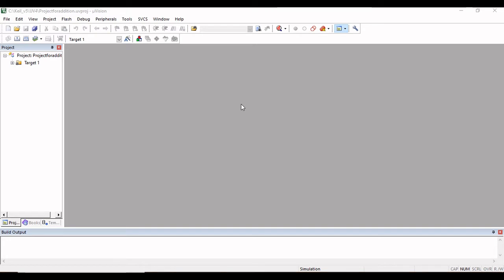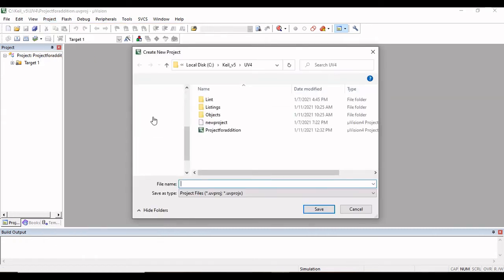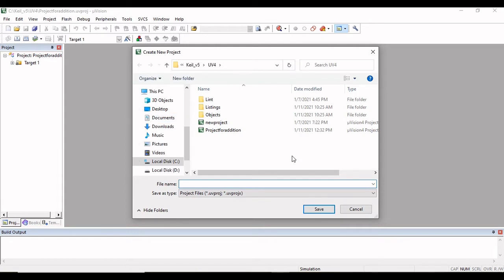First we have to create a new project. Go to the Project option and click on New Microvision Project. You have to store or save your project in the Keil folder. Inside Keil you will find the folder uv4, and under this folder you have to store your project file. I will give the name 'electronics' for the project and save it.